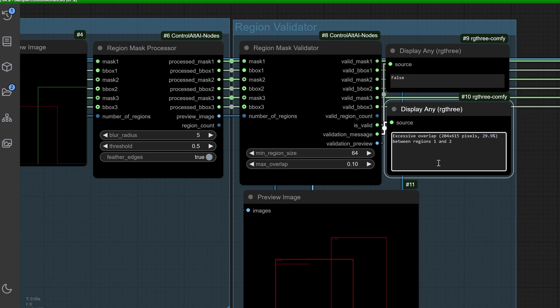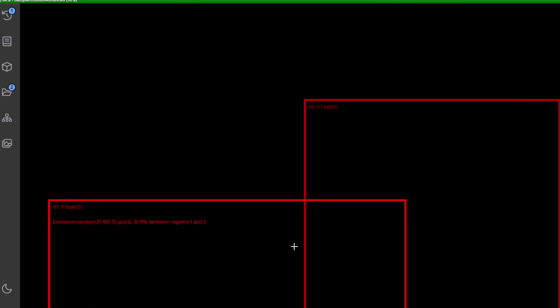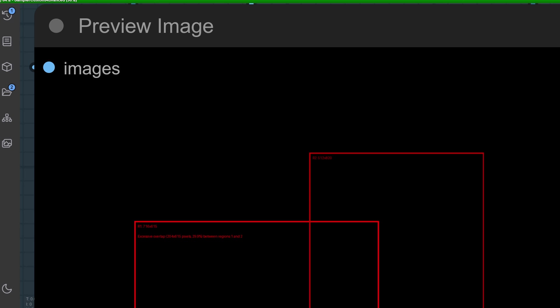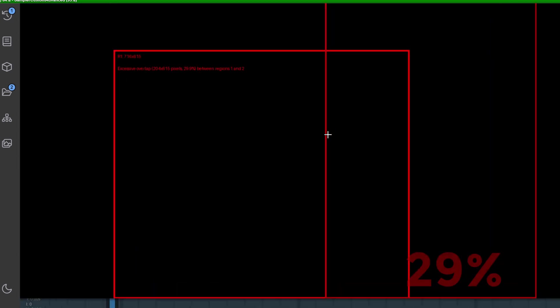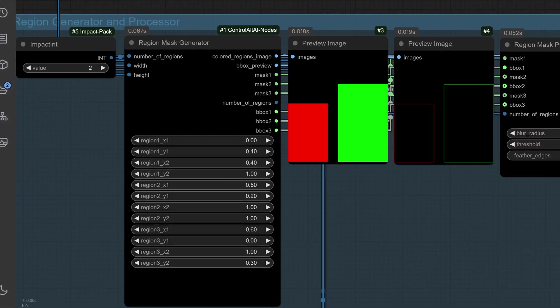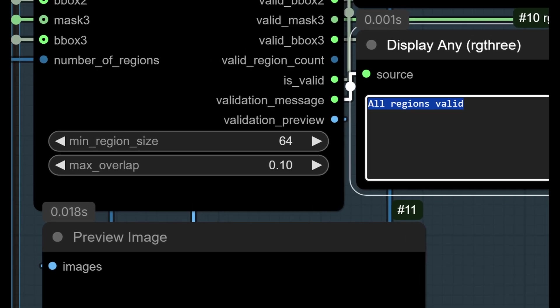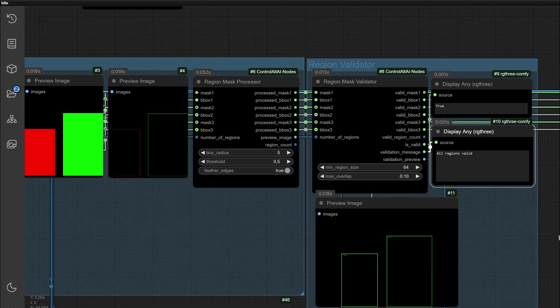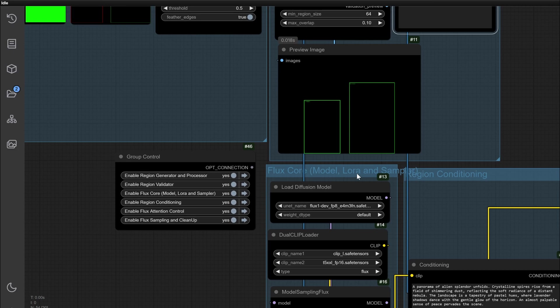This allows you to fix issues early and ensure smooth results. An example: in this demo, overlapping regions were detected with 15% bleeding, easily corrected with a few adjustments. With the regions validated, let's dive into the core of Flux's power, the model itself.